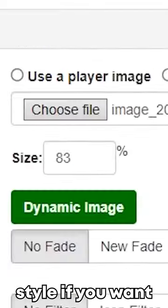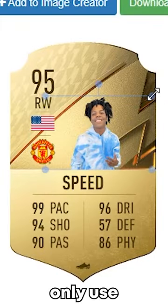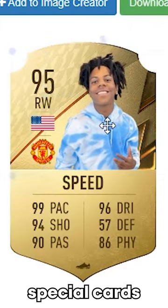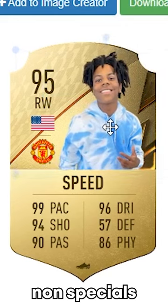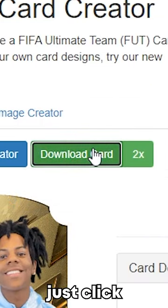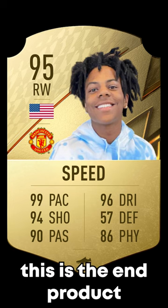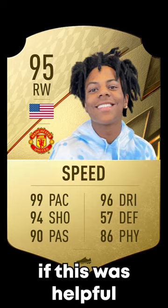Change the chem style if you want, then adjust your photo. Use Dynamic Image and Fade for special cards, but no Dynamic Image for non-specials. When you're done, just click Download. Leave a like or a follow if this was helpful.